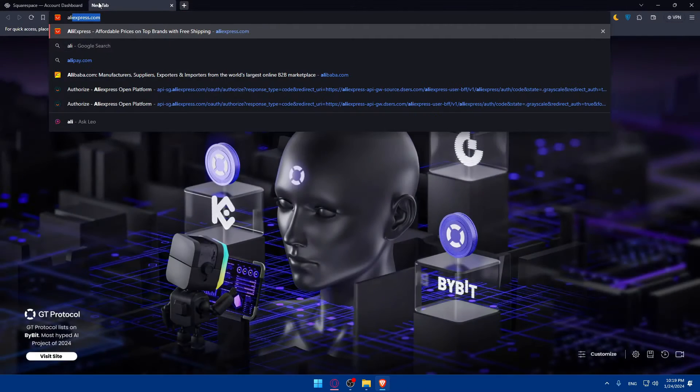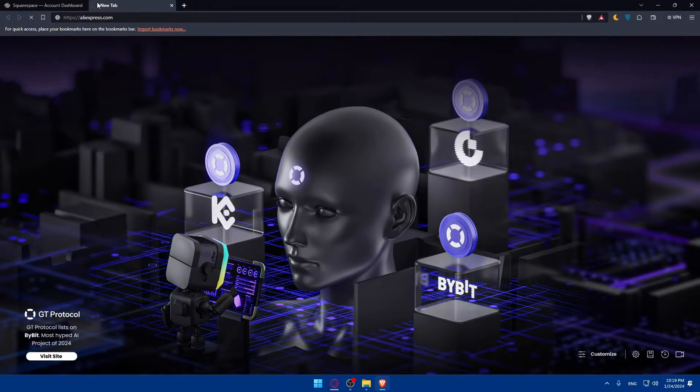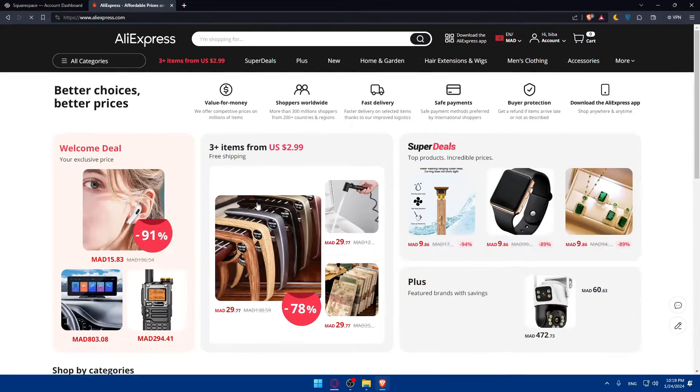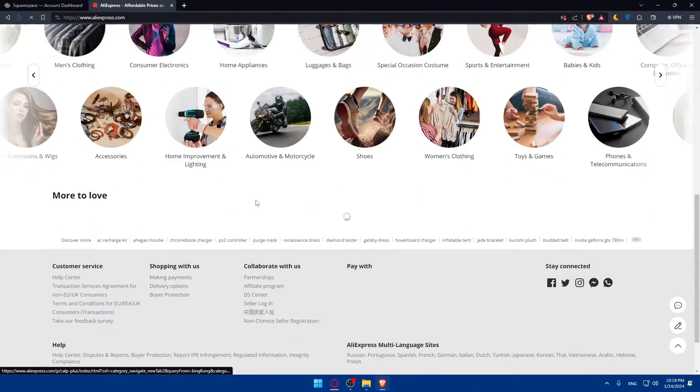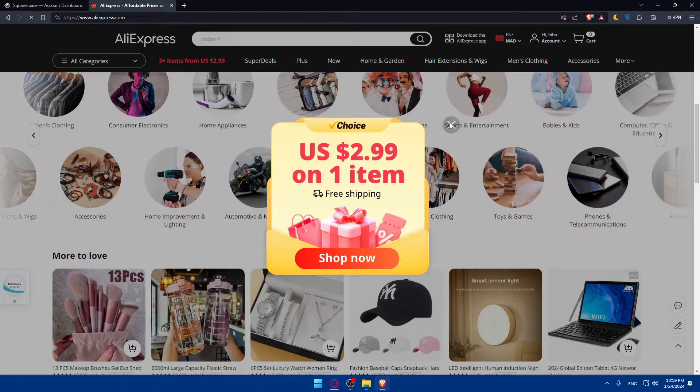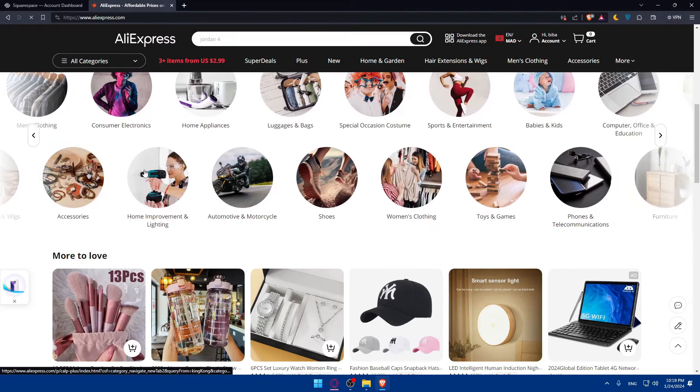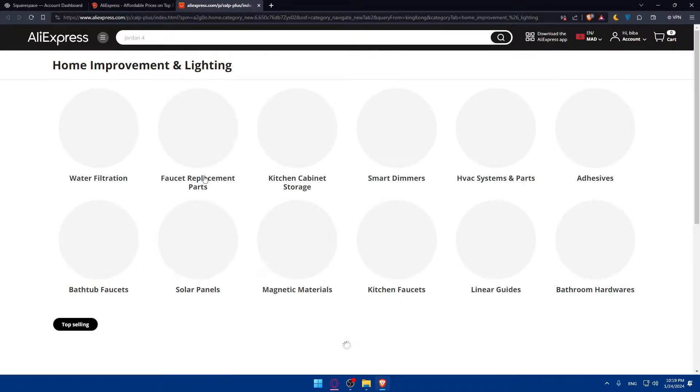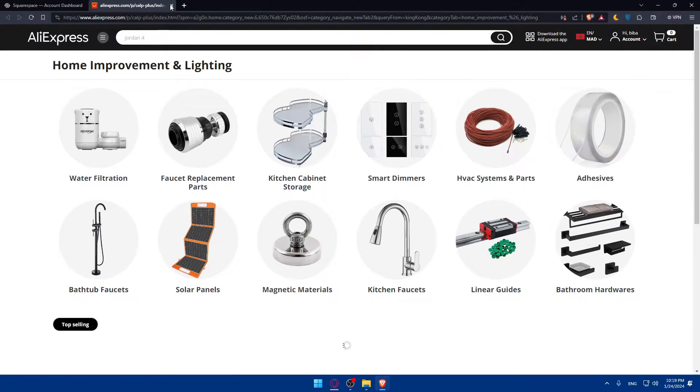As an example, let's say that you choose AliExpress. So go to AliExpress.com. Look for the product that you want. Let's say, as an example, I'll go with home improvement and lighting. This is the niche example that I will choose.